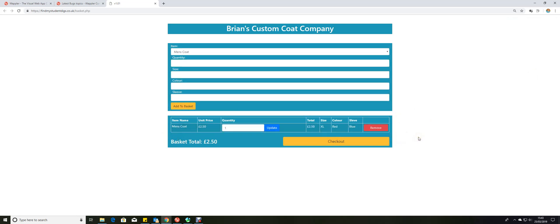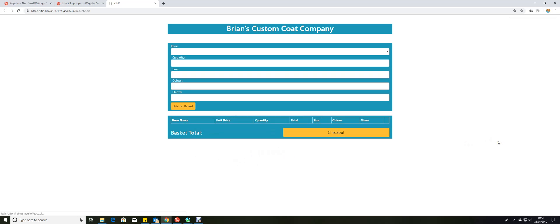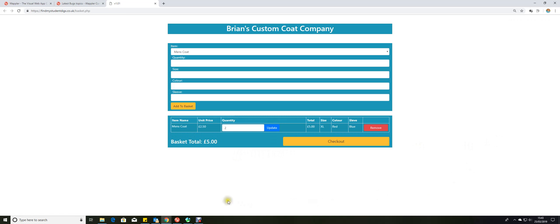Now we see that's now added to the basket, gives the unit price, gives you a running total, gives you a basket total at all times. Actually I wanted two of them, so I'll just change that and click update. And there we are, that's updated now to two pounds 50 each, two units, five pounds basket total.